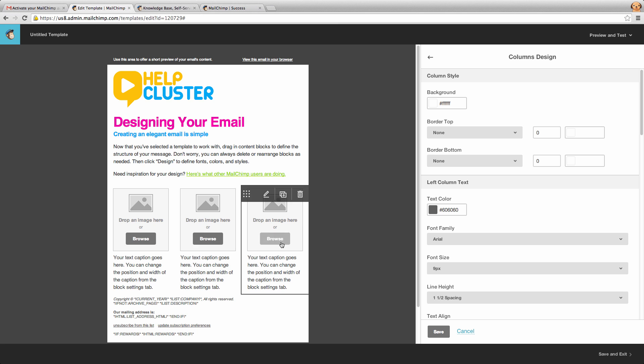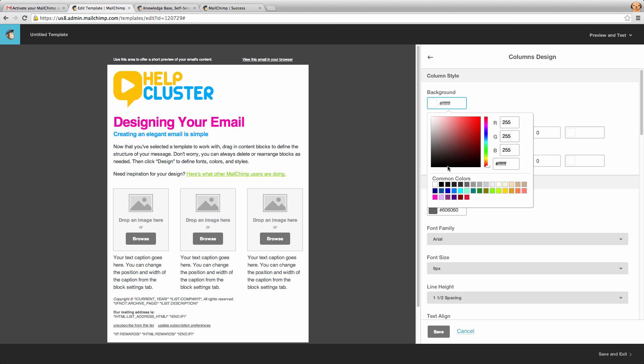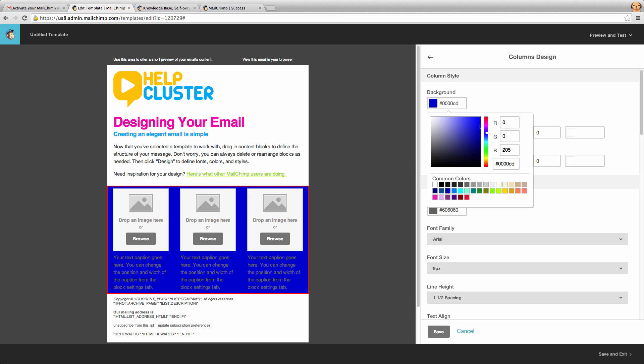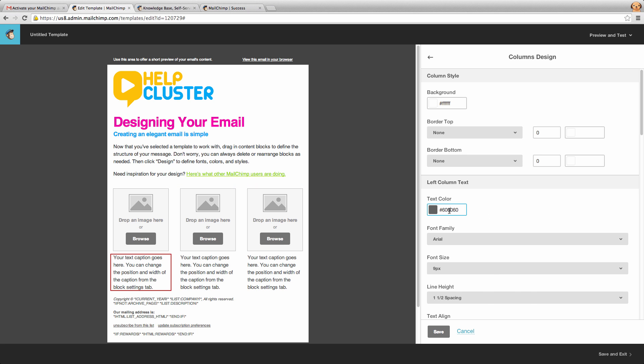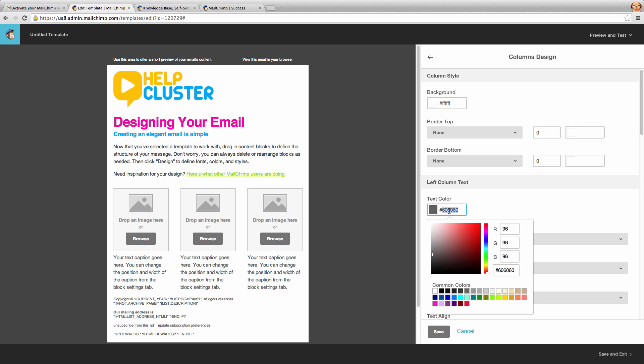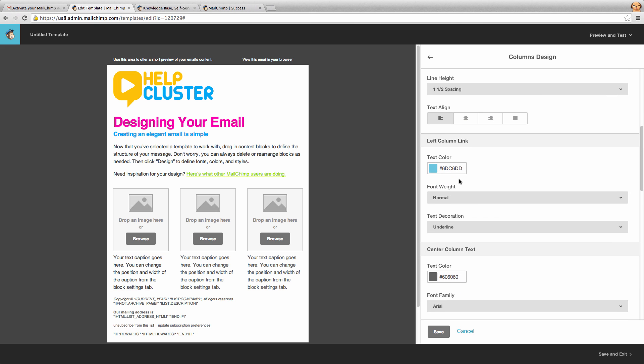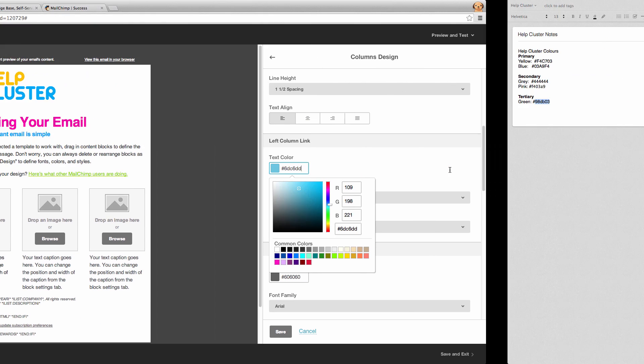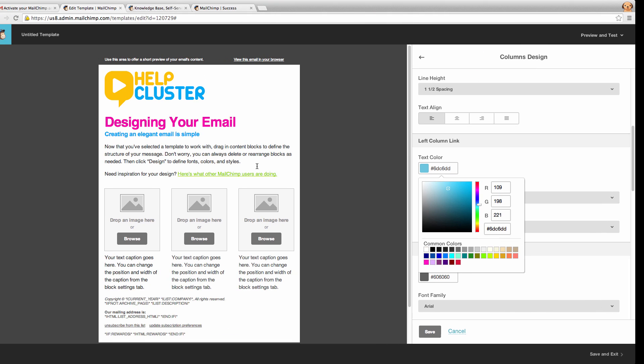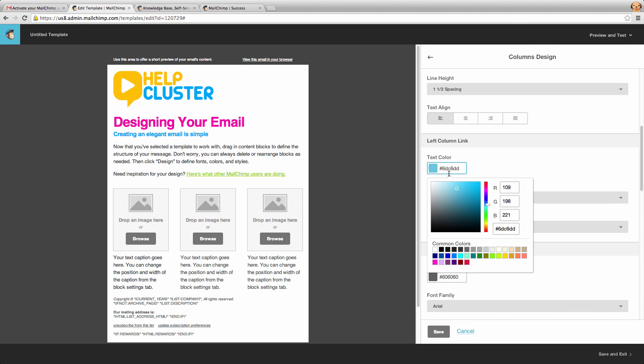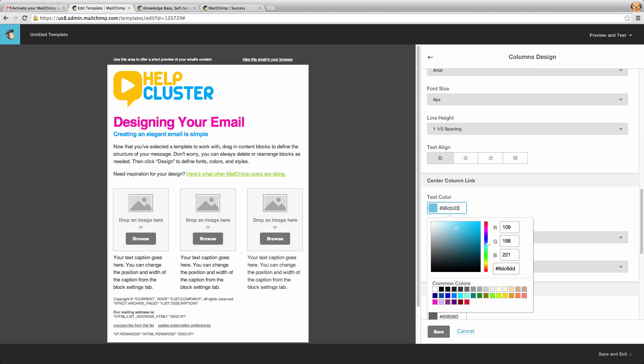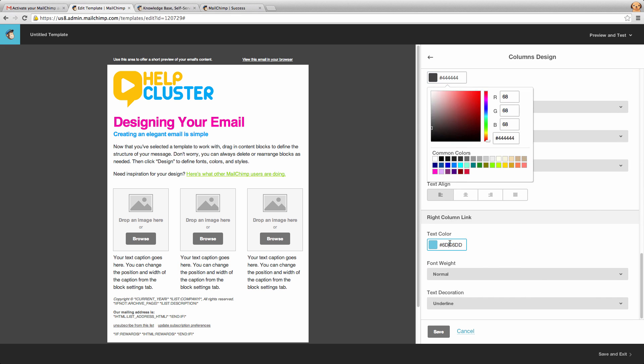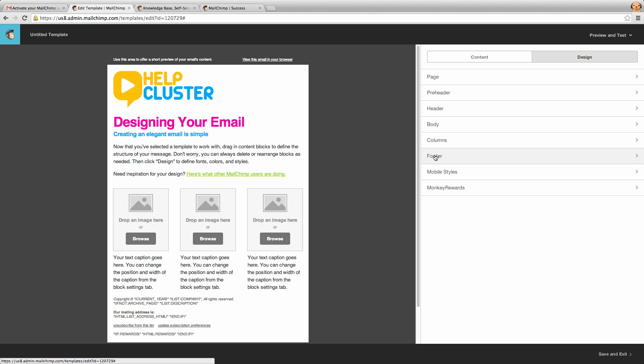Now I'm going to click save on that one and the next thing I'm going to look at is columns. Now columns are what these things are here. So if we need to change the background of those, again we could change that up here if we wanted to. But we're going to leave that as white. Now the column text, we're going to change that to our gray, which is six fours in a row and the link color, we're going to make that our green again, just going to paste that in there and we're going to save that one.